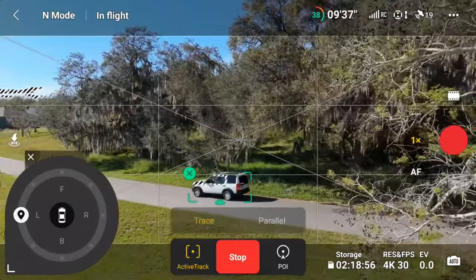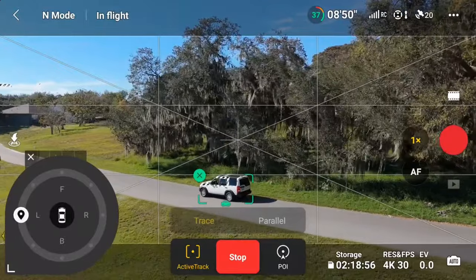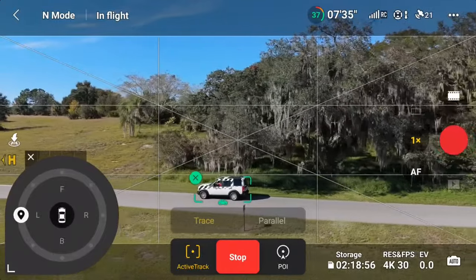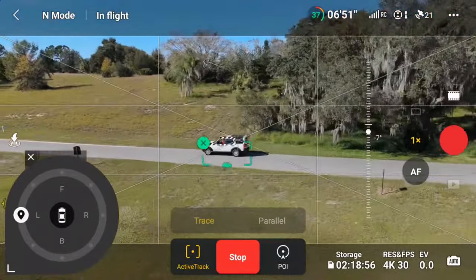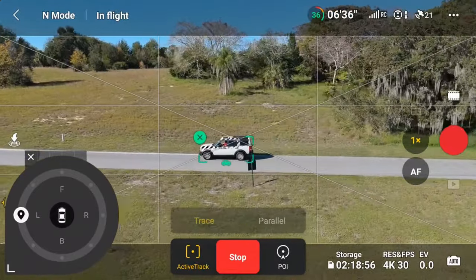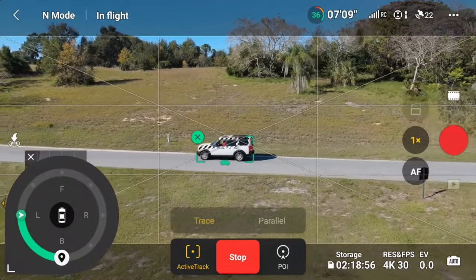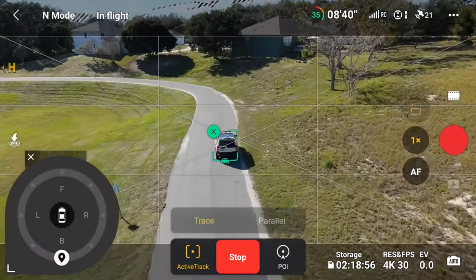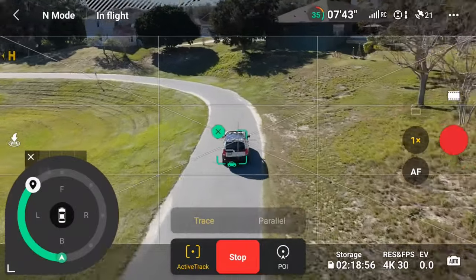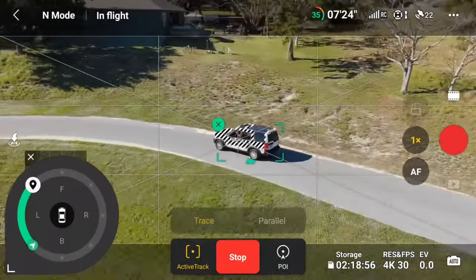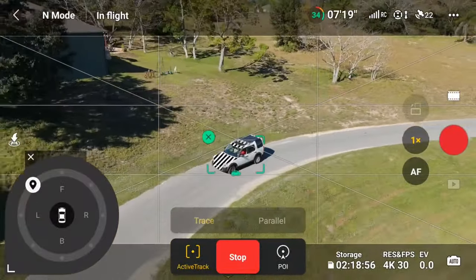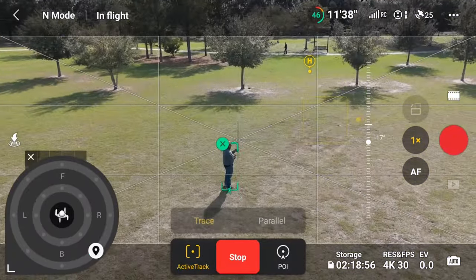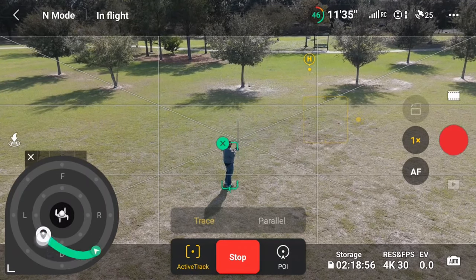Now let's look a little bit into using the 360 touch wheel interface. Once the subject has been locked in ActiveTrack, the touch wheel interface appears on screen. The type of subject you acquire determines the type of control wheel available. If you're tracking a vehicle, the touch wheel will only have directional tracking options available at a specified distance from the vehicle. To change the Mini 4 Pro's position for tracking using the touch wheel, slide your finger from the image of the Mini 4 Pro in its current position to where you'd like to track your subject from. If you're tracking a person, you have the entire touch wheel available.